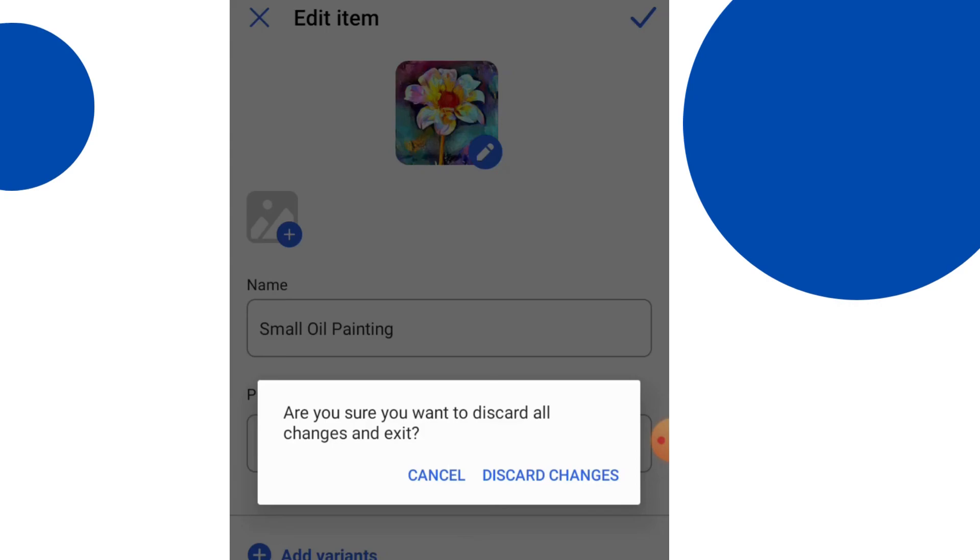Just changing the tax rate there. You can put your own amount in. There are some set at 20% or 5%.